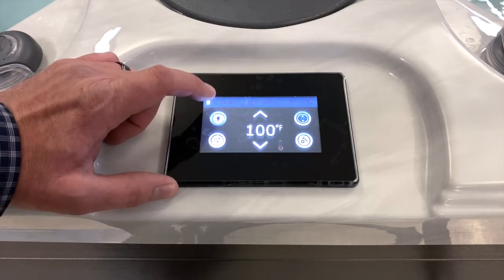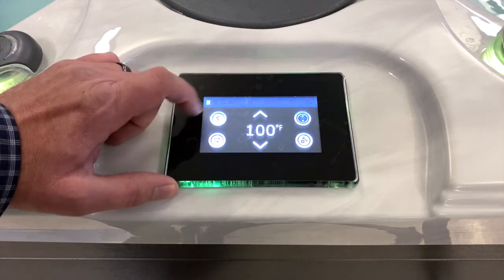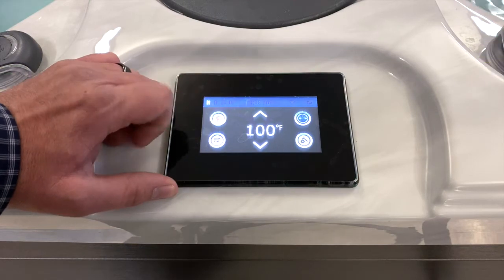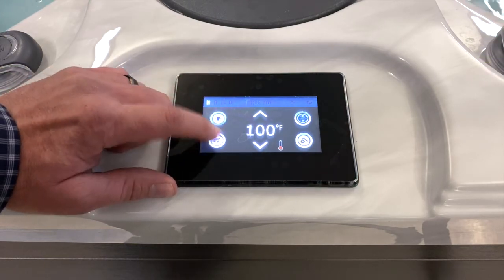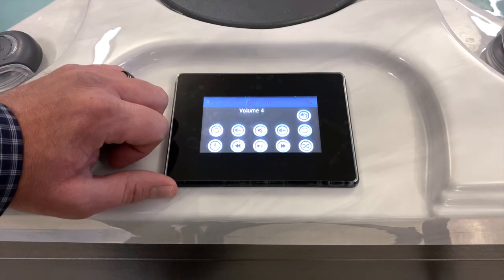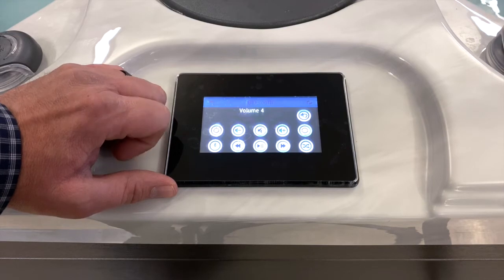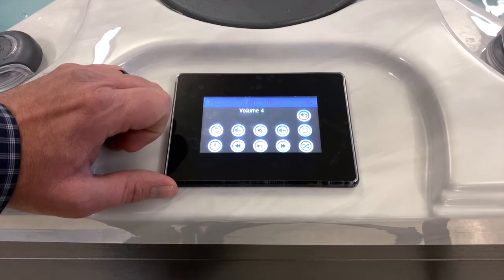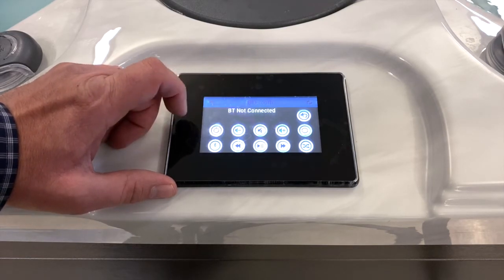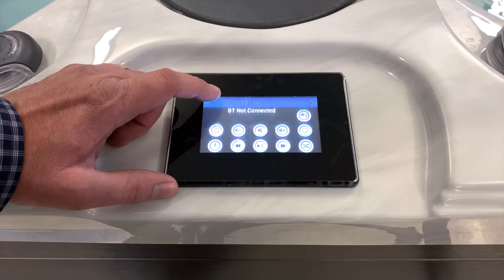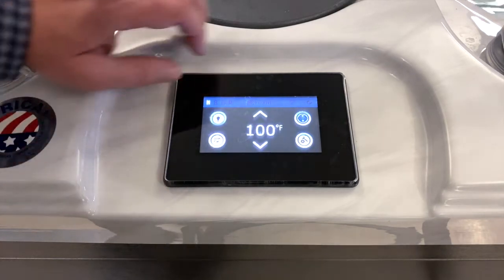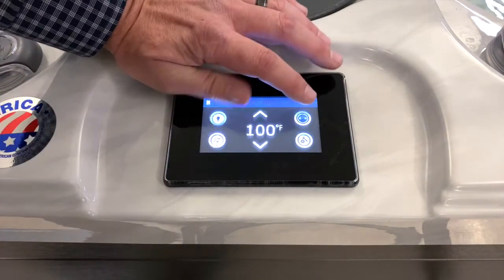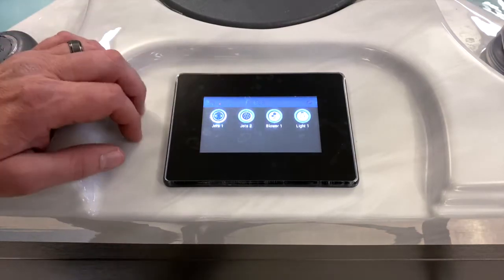There's a shortcut key for the spotlight and a key below it for the Bluetooth audio. To exit this screen, hit the return arrow on the upper left. Starting on the other side at the top, you have your jets or pump functions.